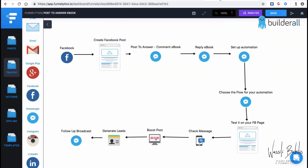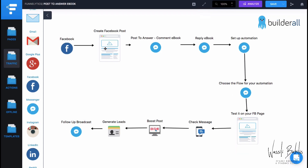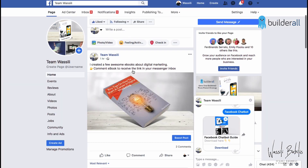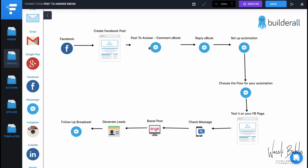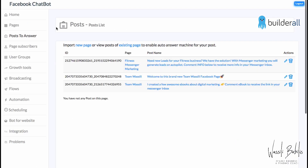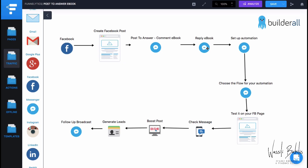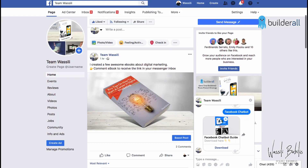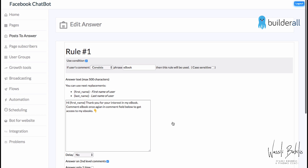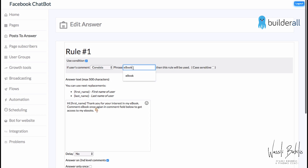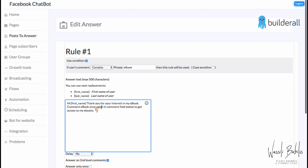Let's recap what we did. In this diagram you can see exactly what steps we had to take. First, go to Facebook and create a Facebook post. Then go to Post to Answer in your chatbot back office, pick an existing page, and choose the post you want to use. Next, create a reply rule: go to the section, choose 'consists: ebook,' write your reply message — and we had a typo, so we'll fix that.